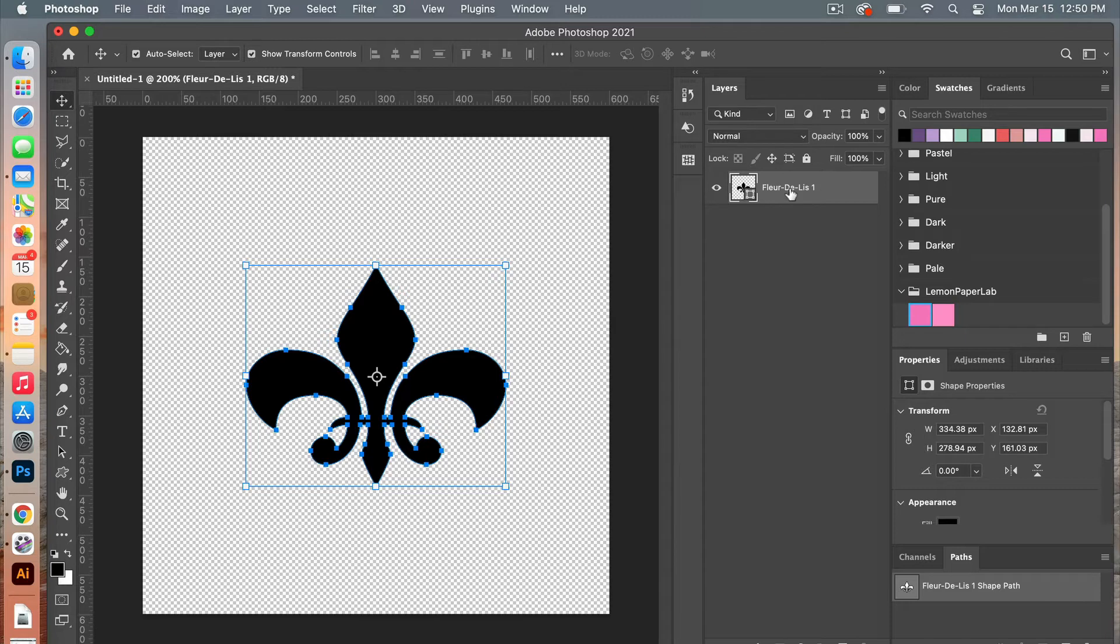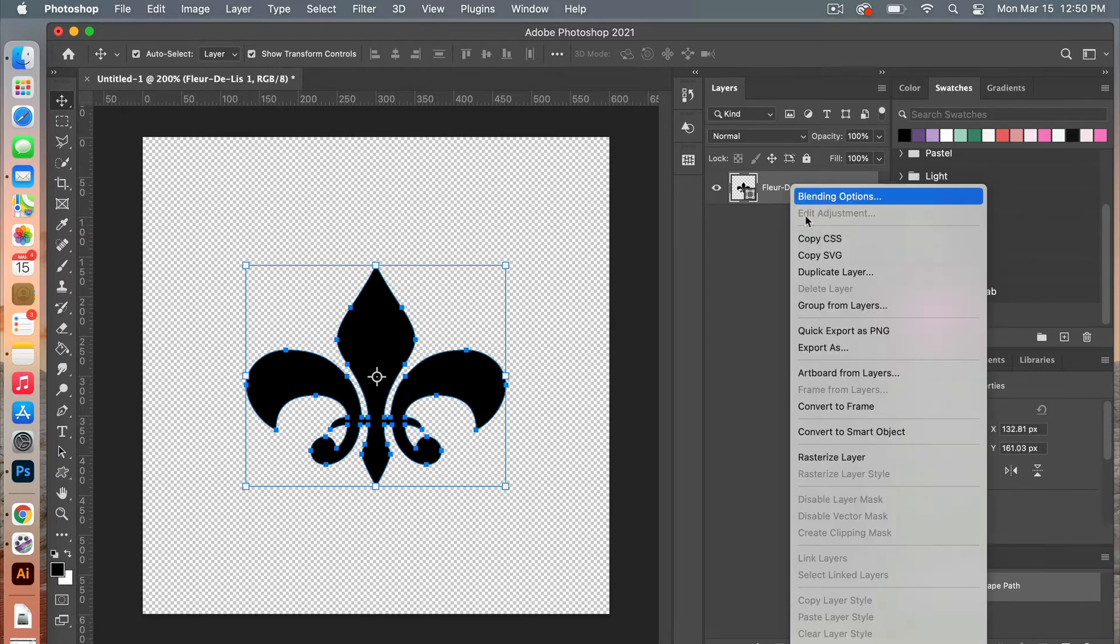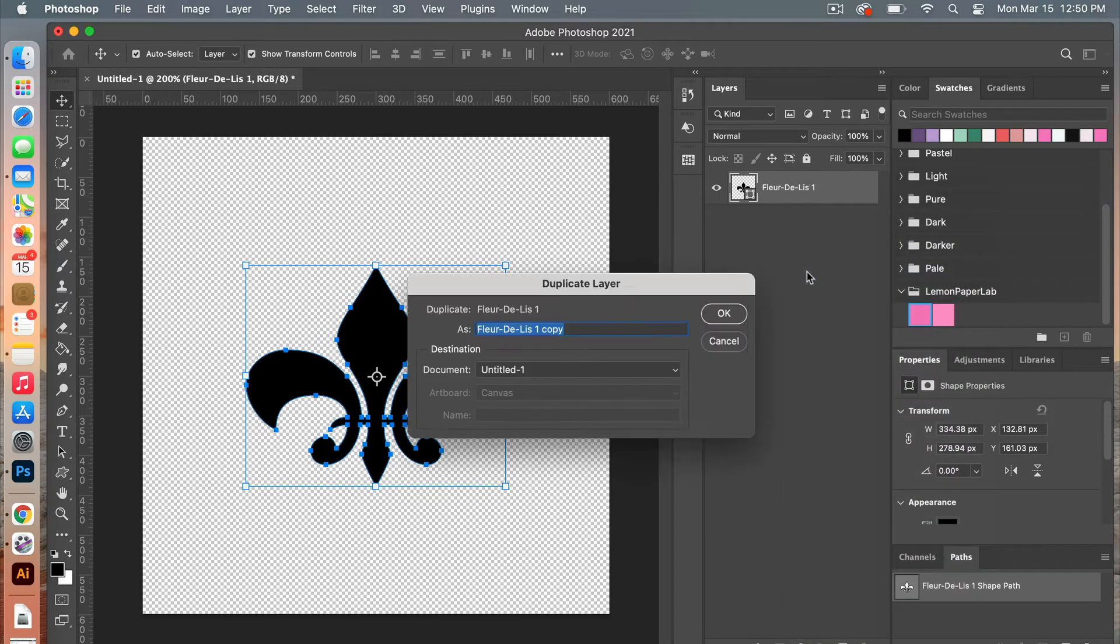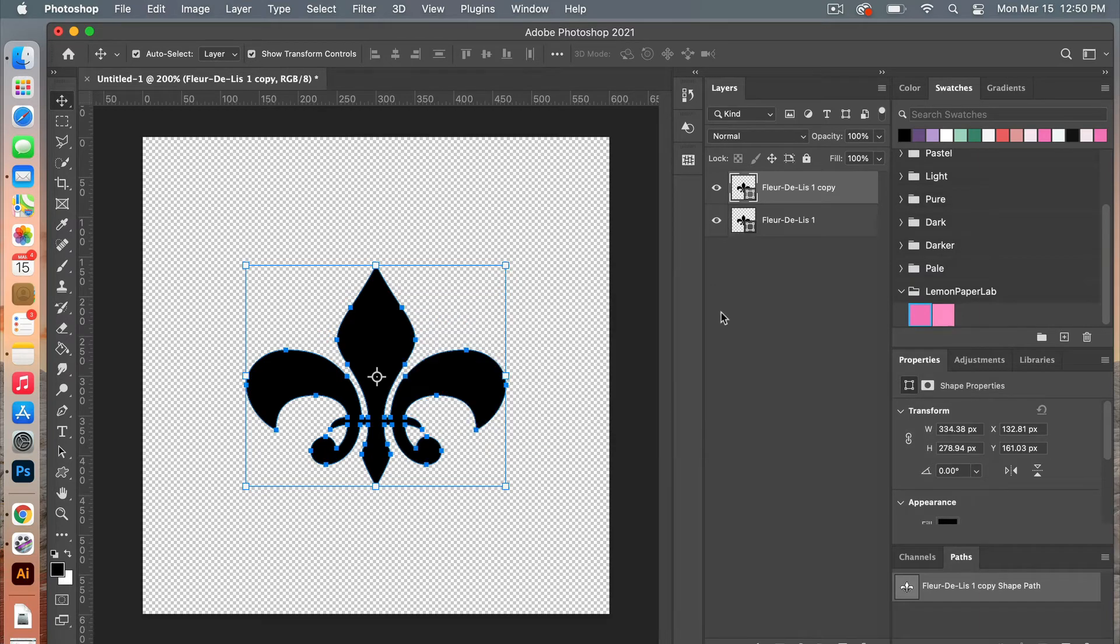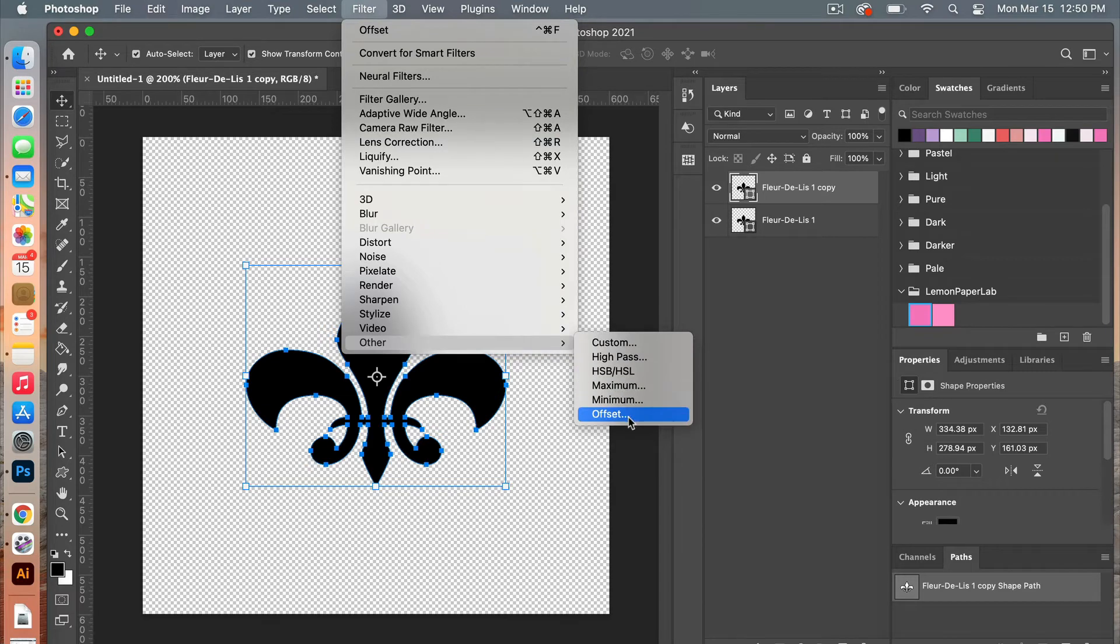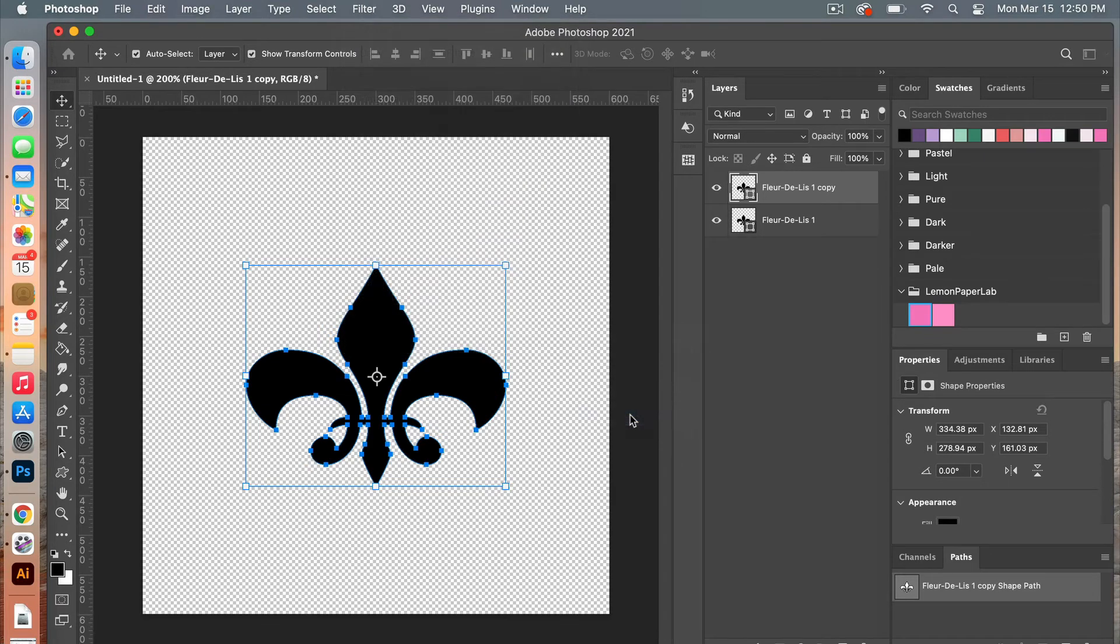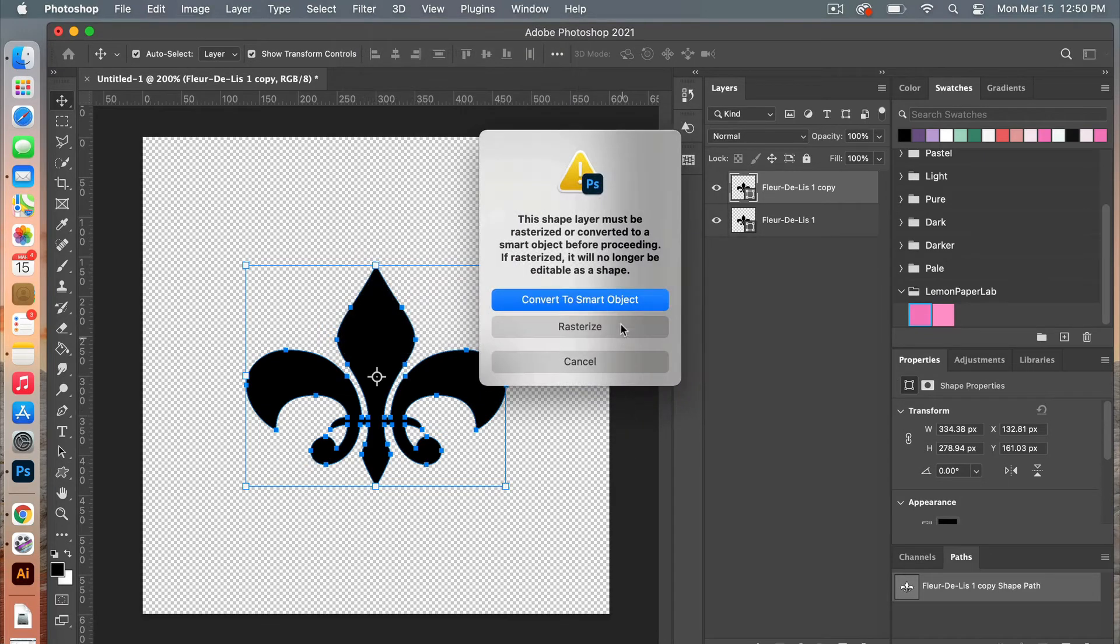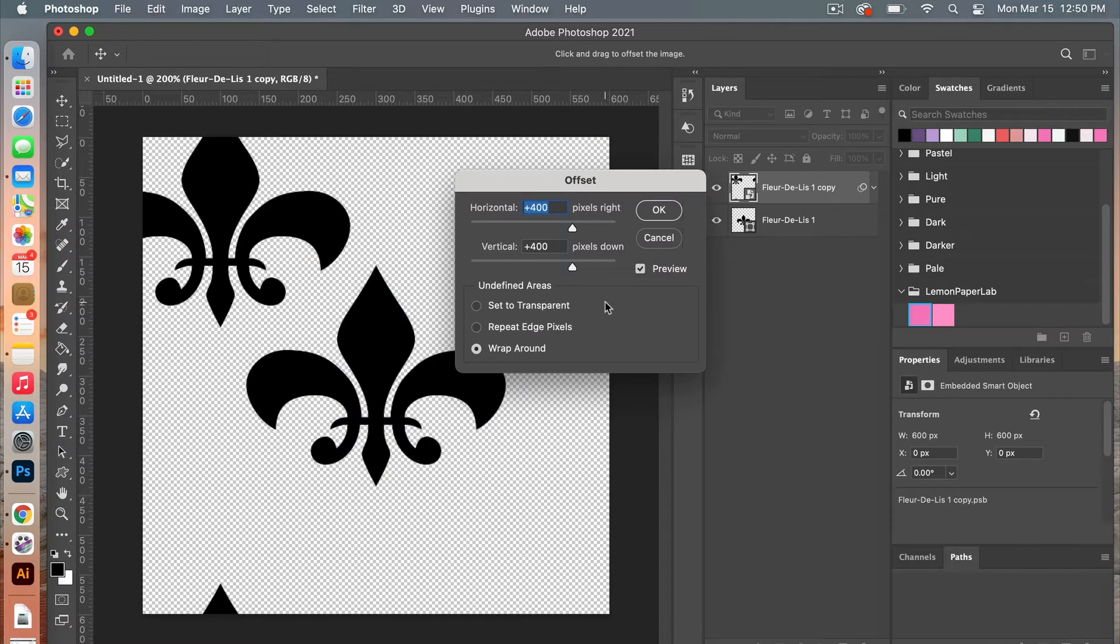From here we are going to duplicate this layer, so we will right click duplicate layer, clicking on ok. Next we are going to create a filter, so we're going to go to filter other offset, and then it will prompt you to convert it to a smart object.